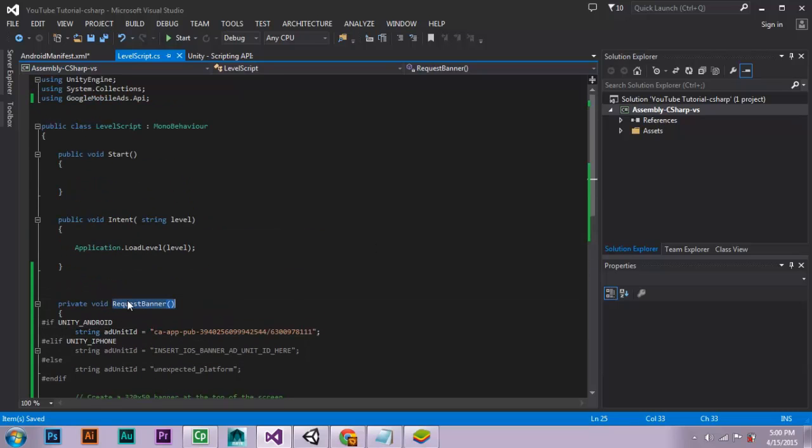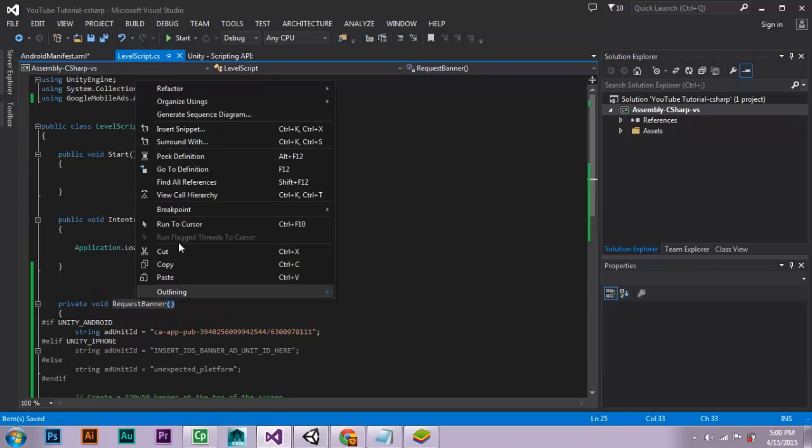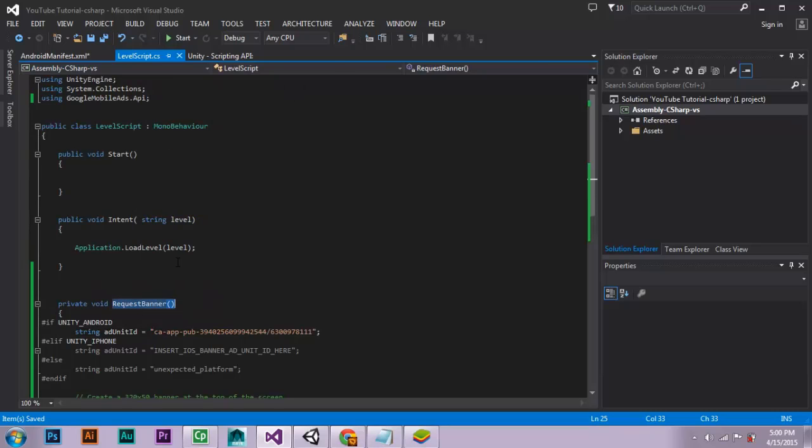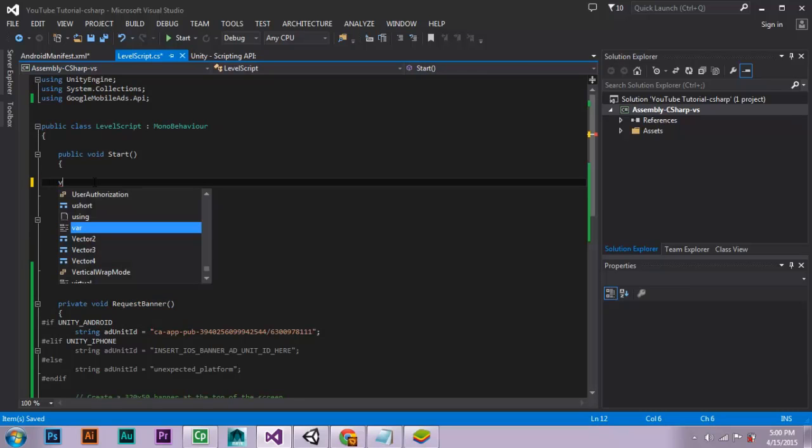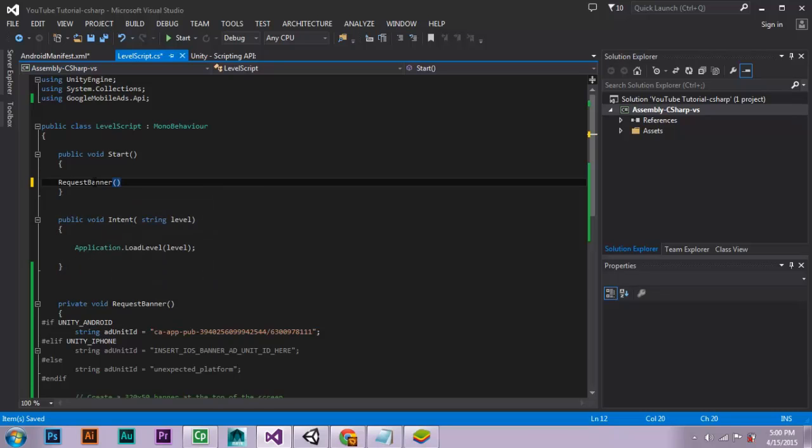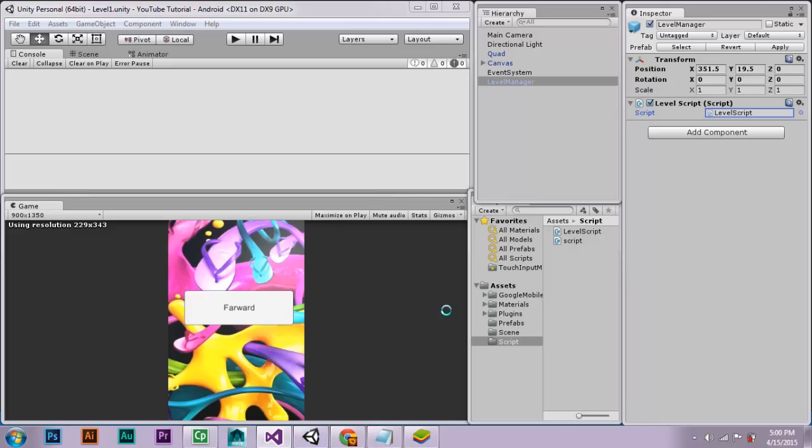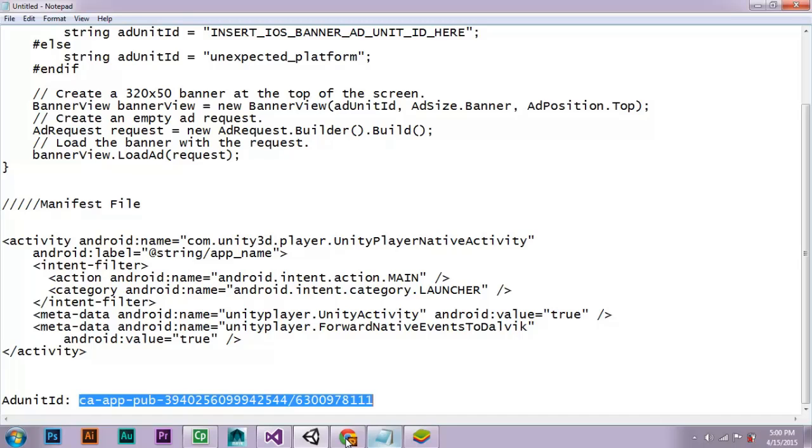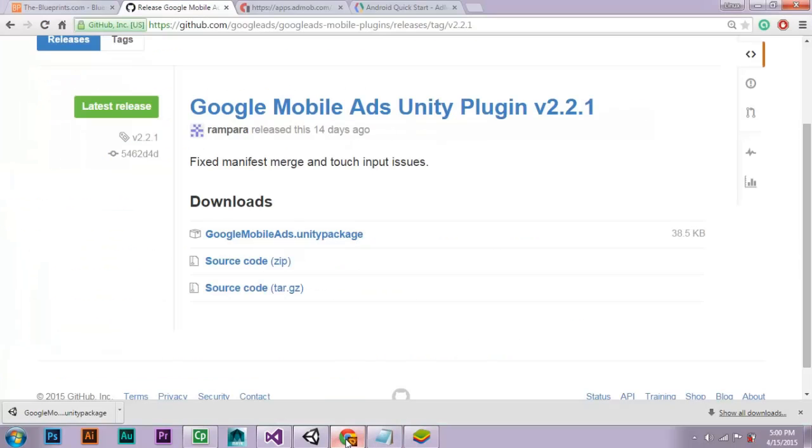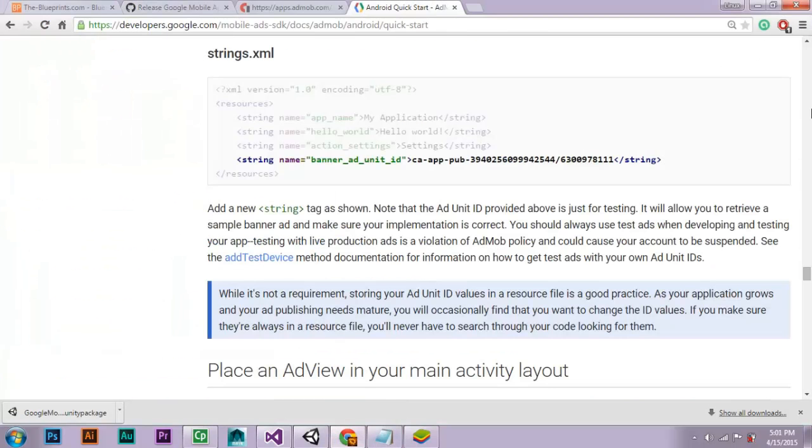Now we will want to request the banner once that level has started. So into start, we are going to paste. Now save. Go back into your Unity editor, and we will see what we have since we are finished.